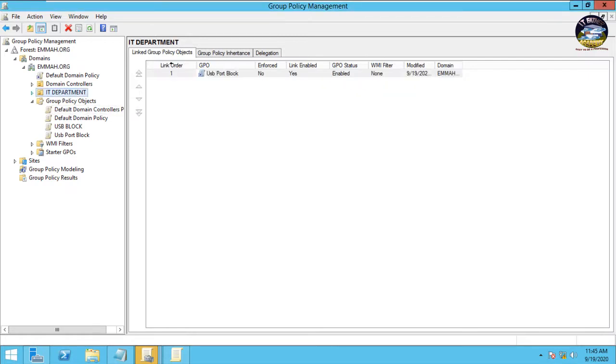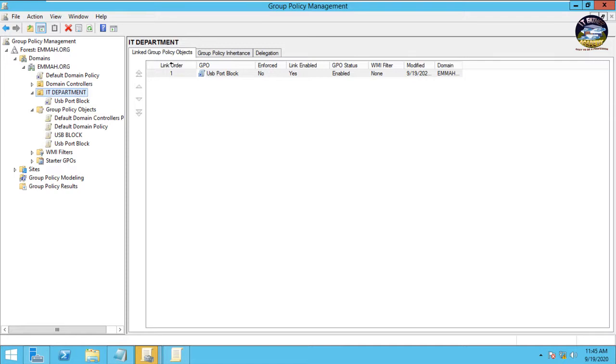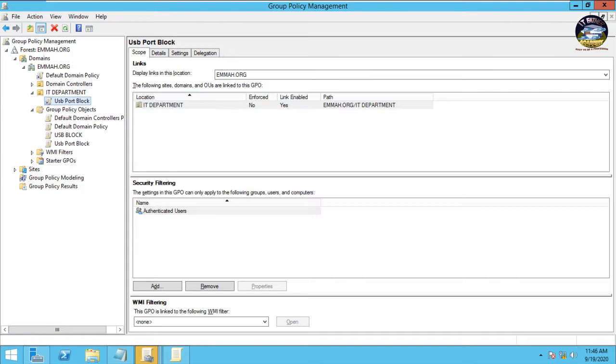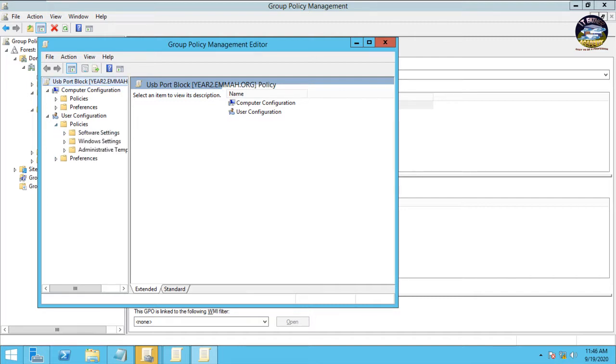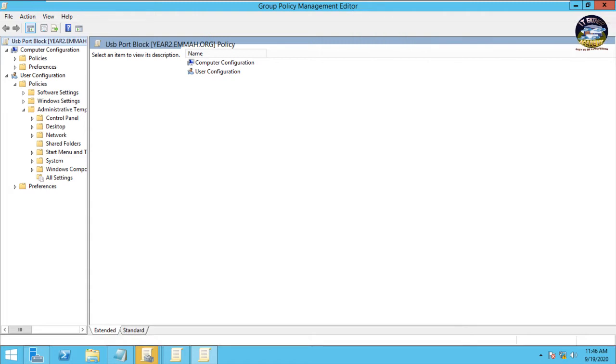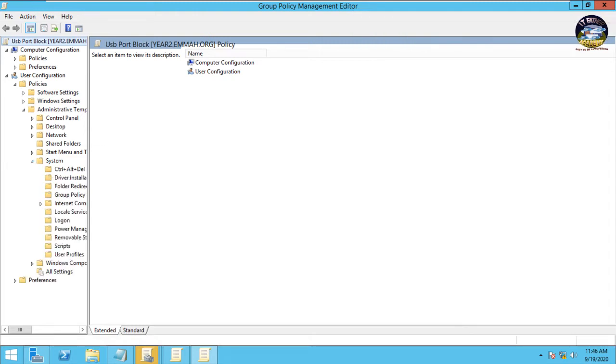So when you expand IT department, you see we have USB Port Block. Right click on it, you go to Edit. Then since you want this to take effect on the user account, not computer or the domain itself, you come down here User Configuration, then you expand Policies and you expand Administrative Template. Let's make it big, then you expand System.